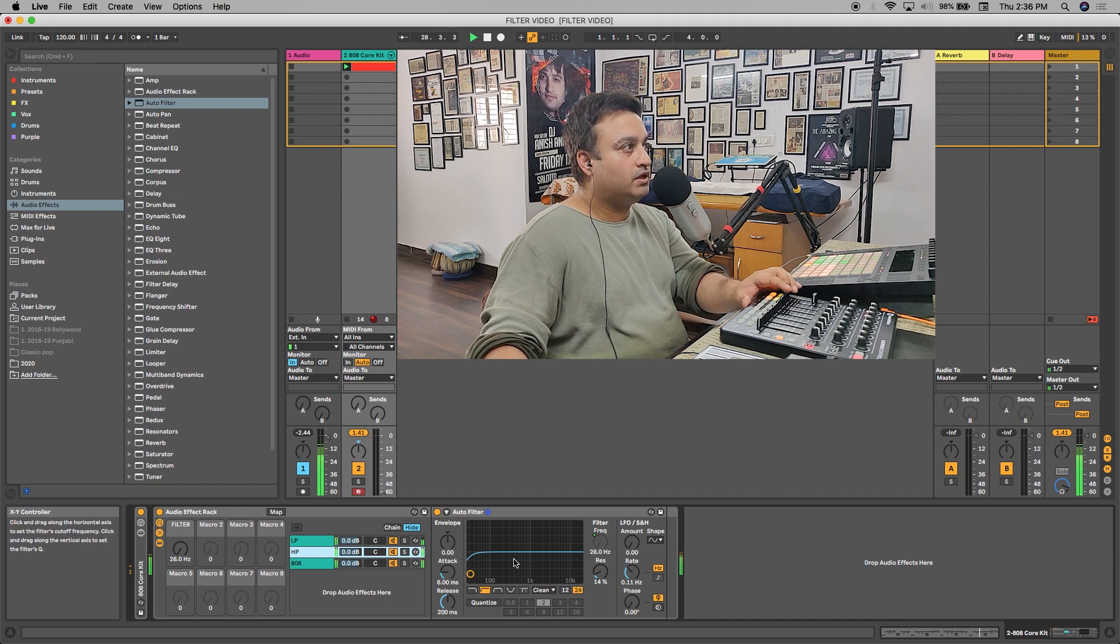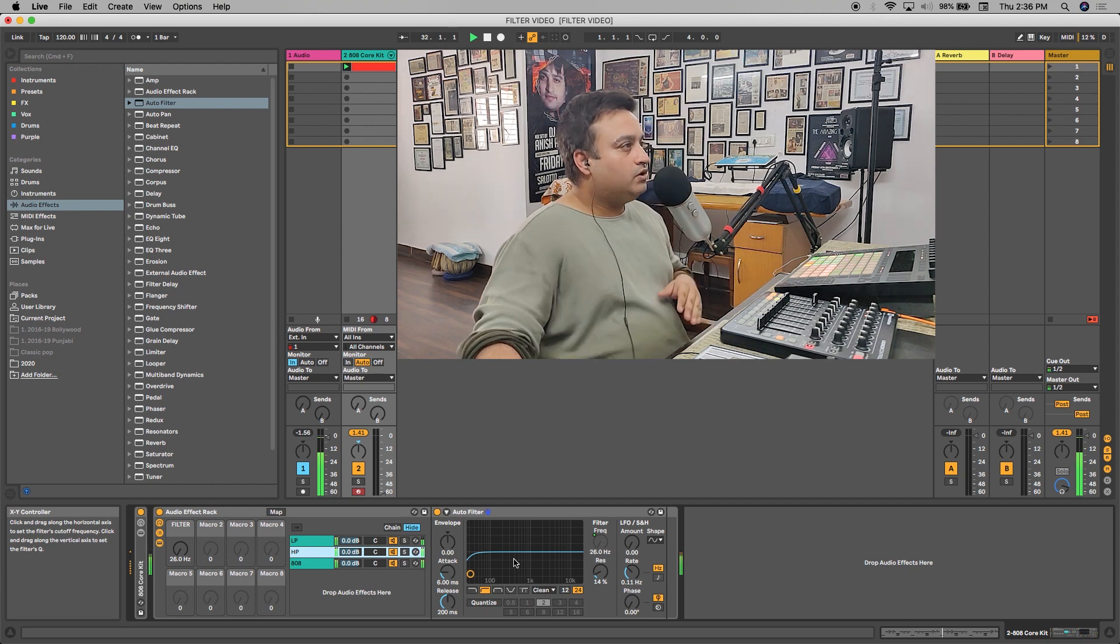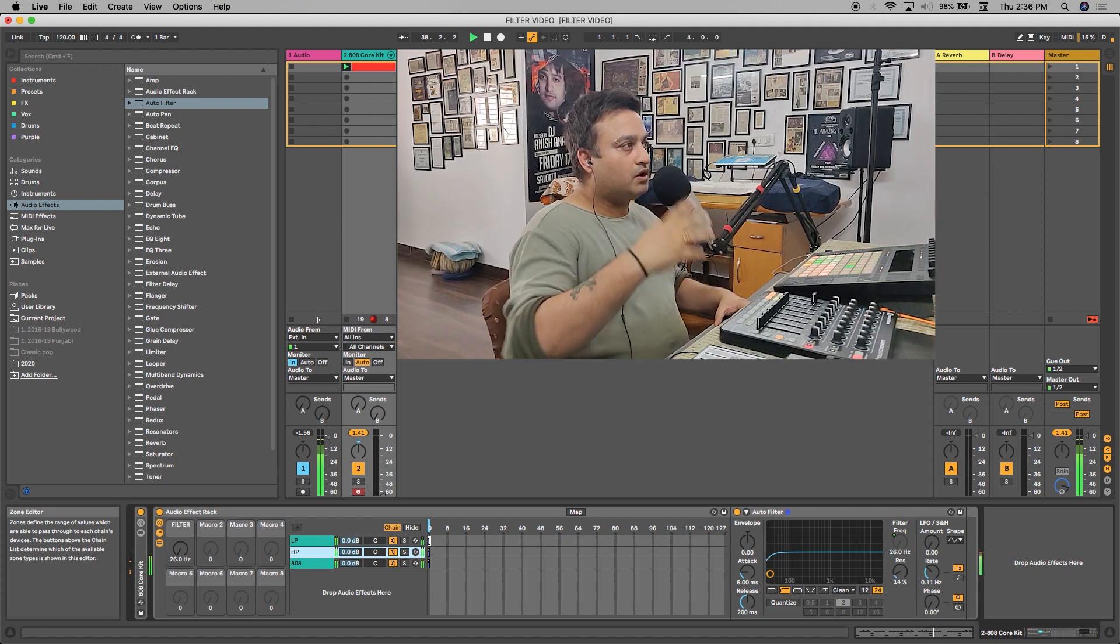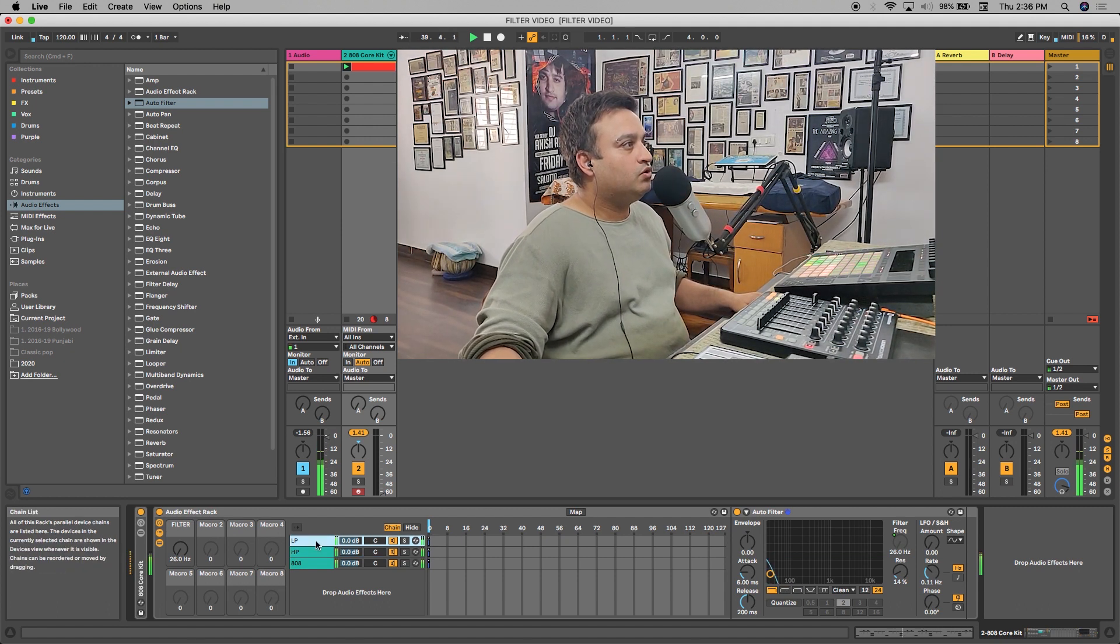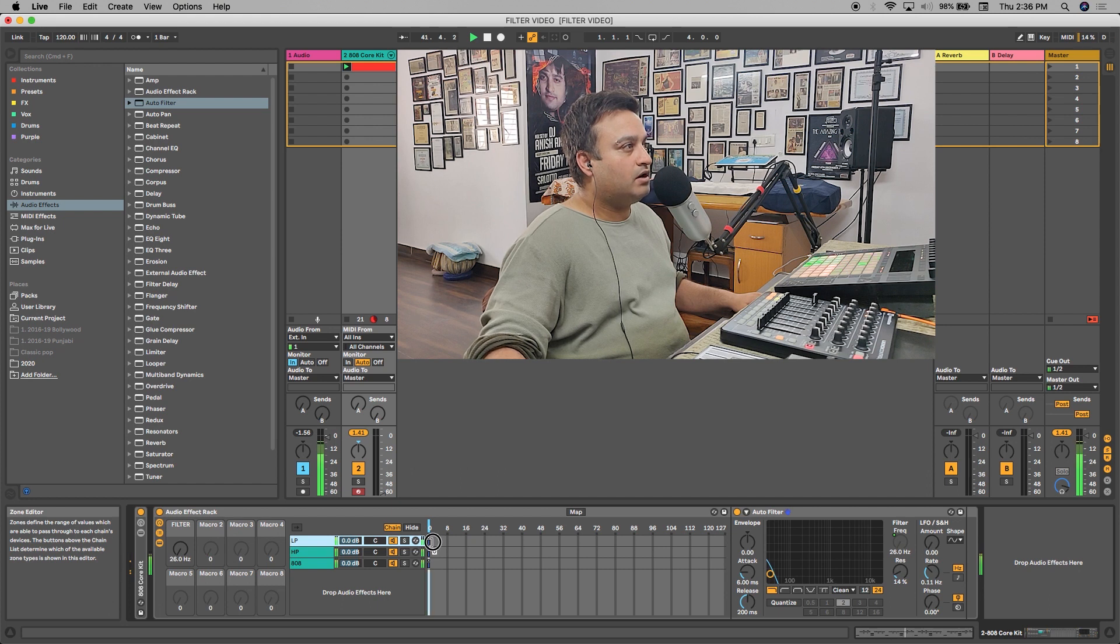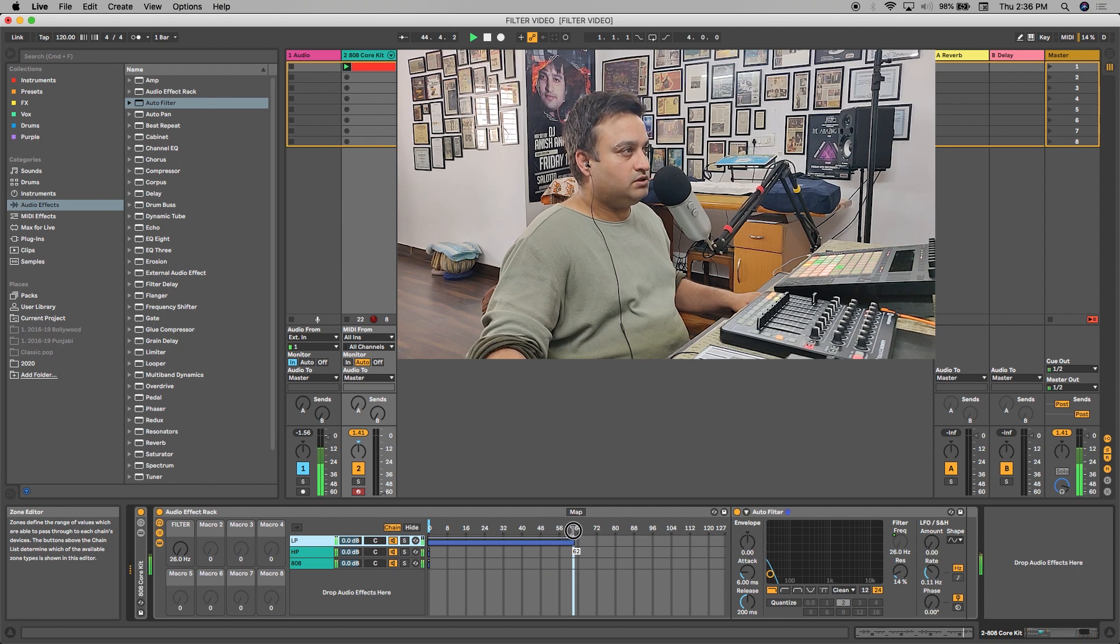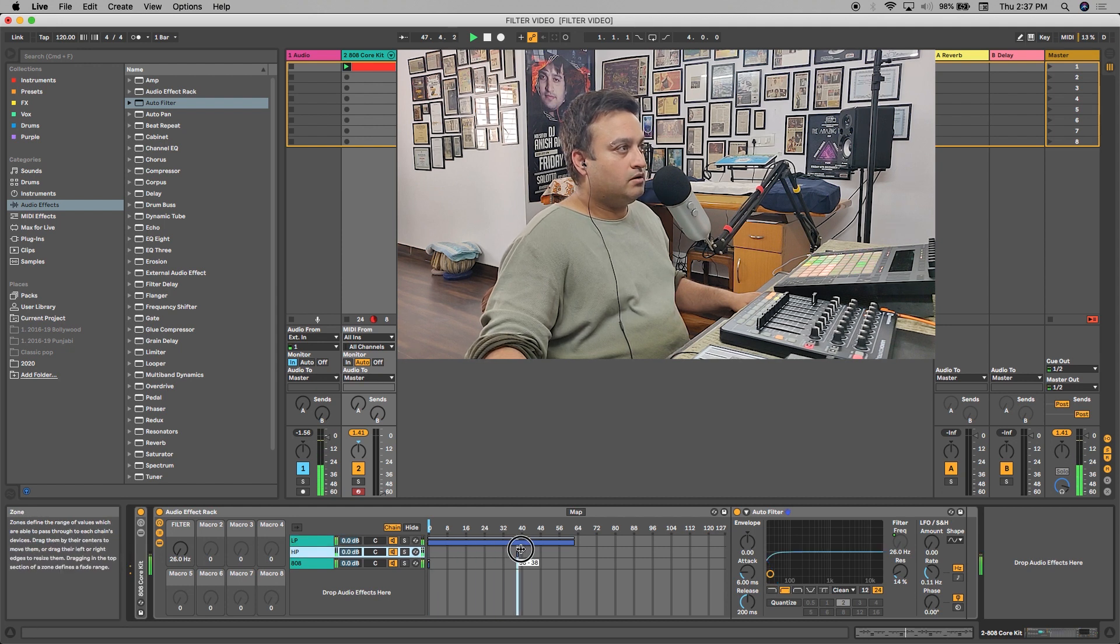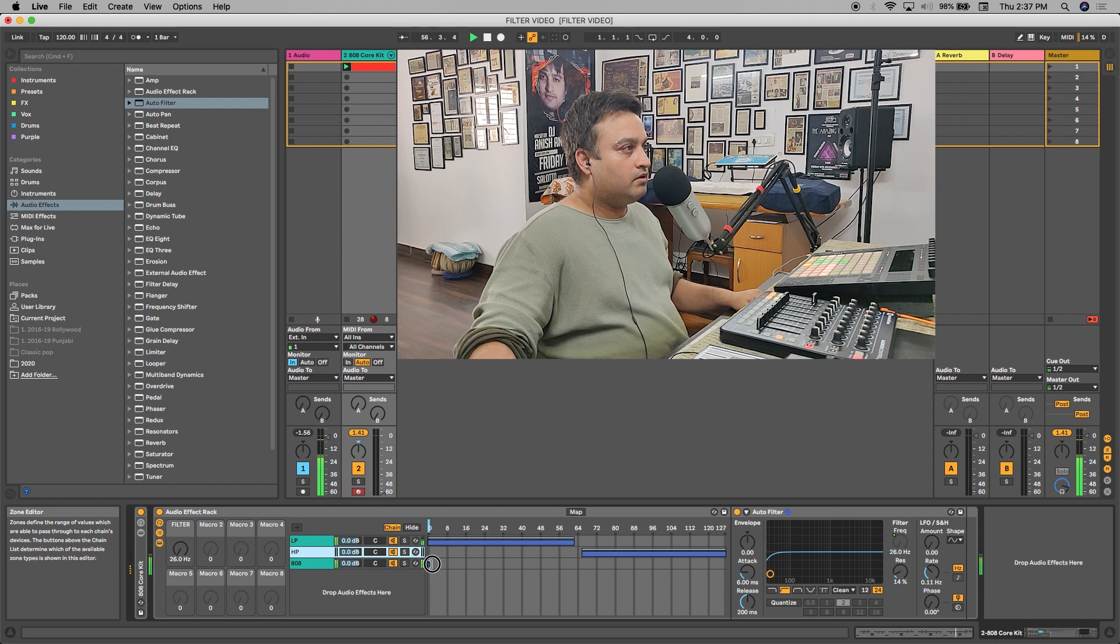To make that effect, we need to designate proper zones for our frequencies. So what I'll do is, for low pass, I'll drag my zone to 62 parameter. I'll pull my high pass till 66 and drag it till 127.